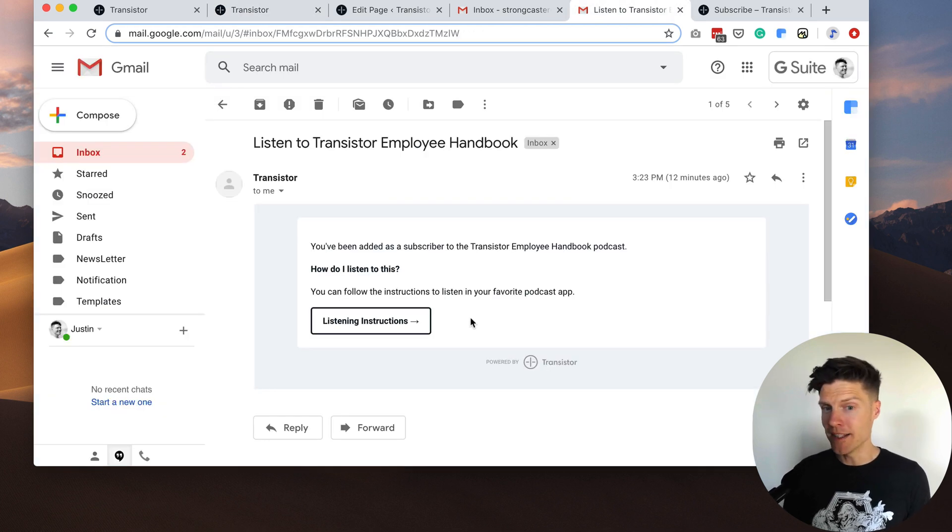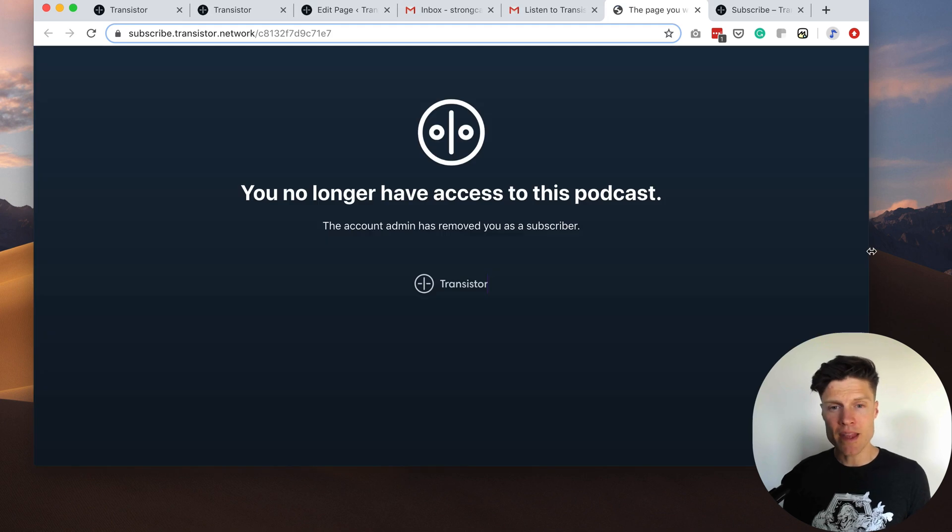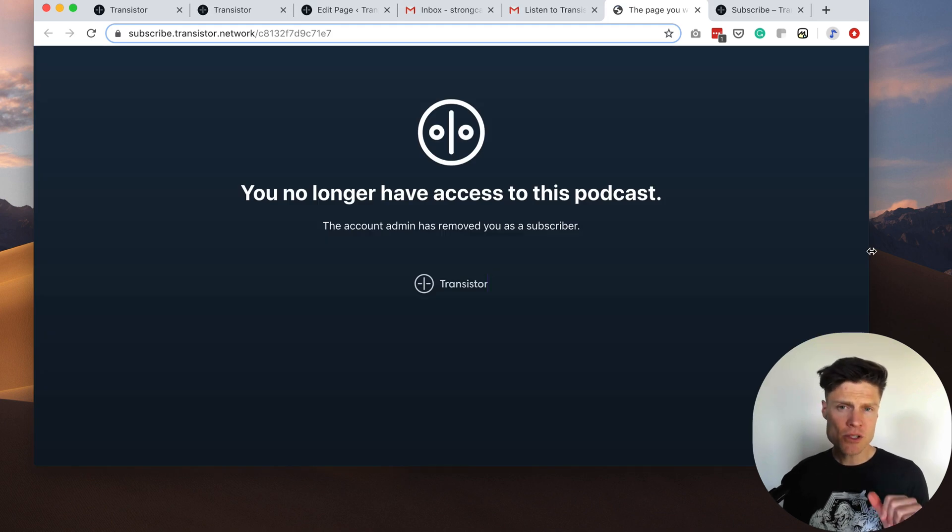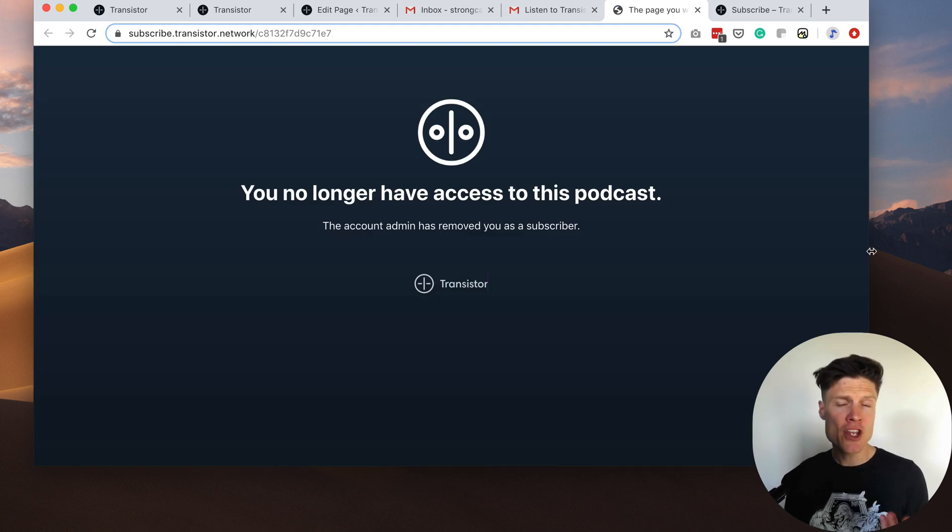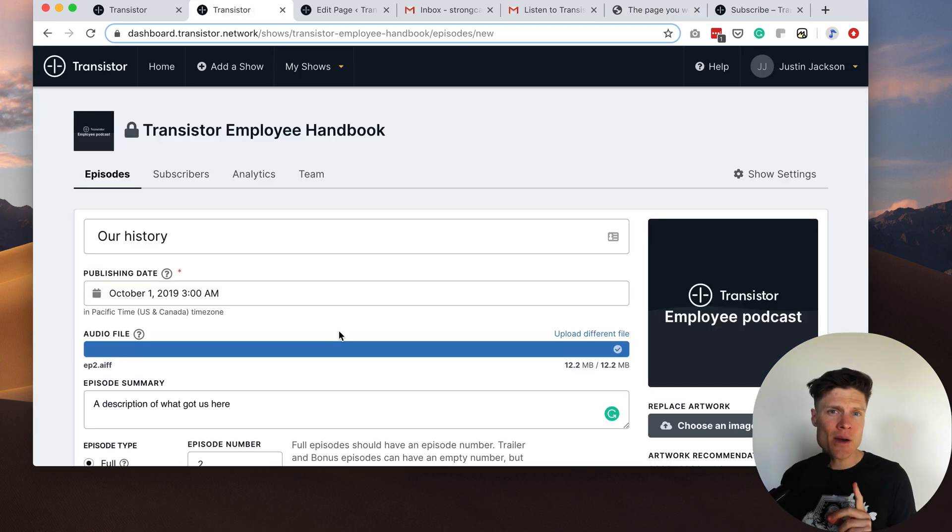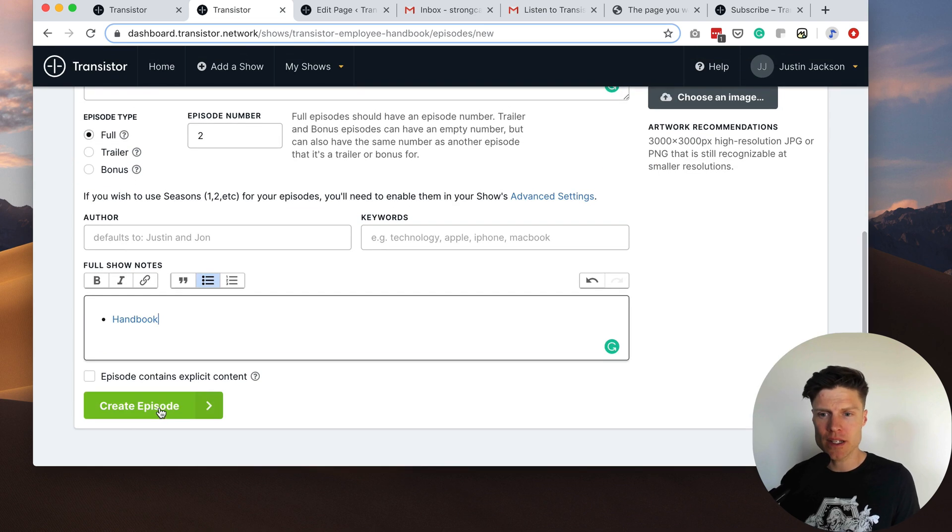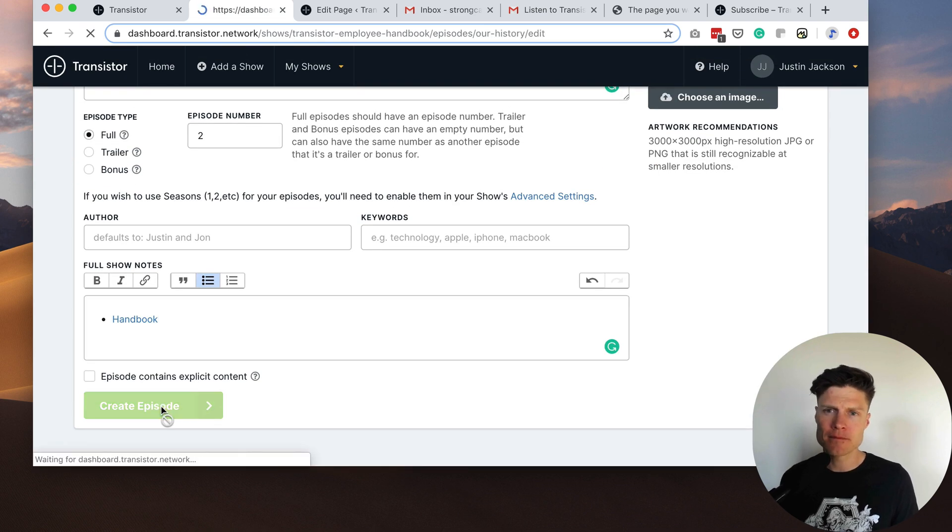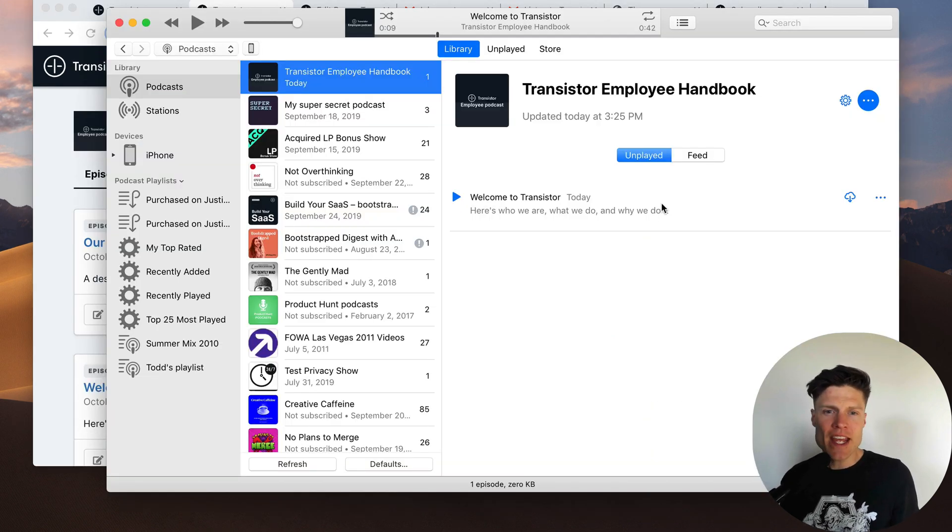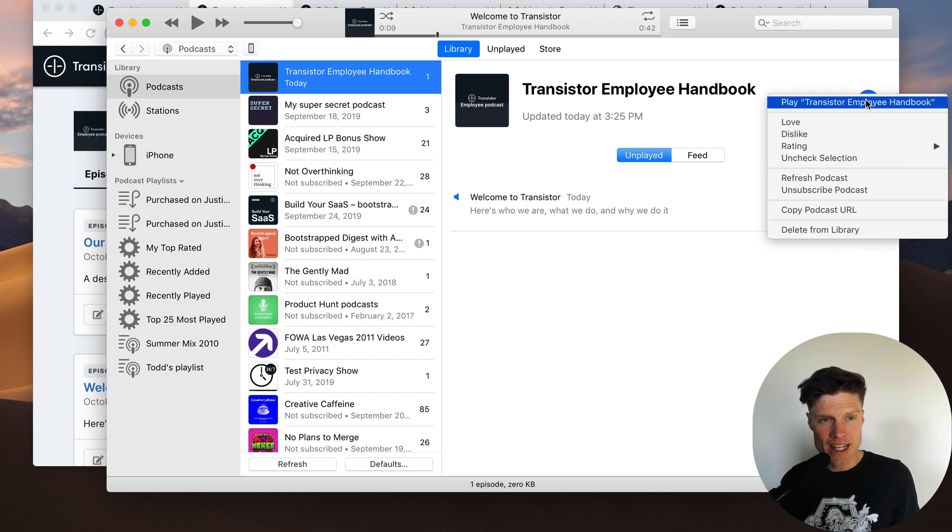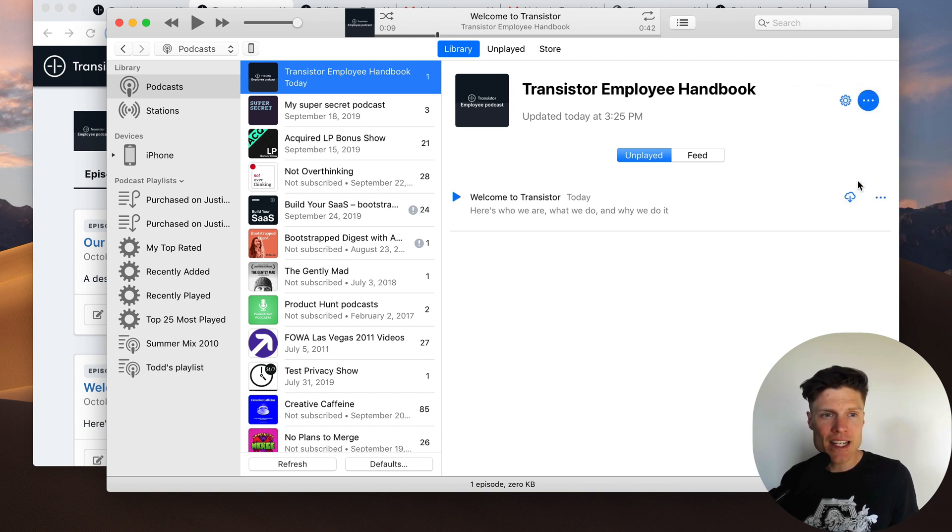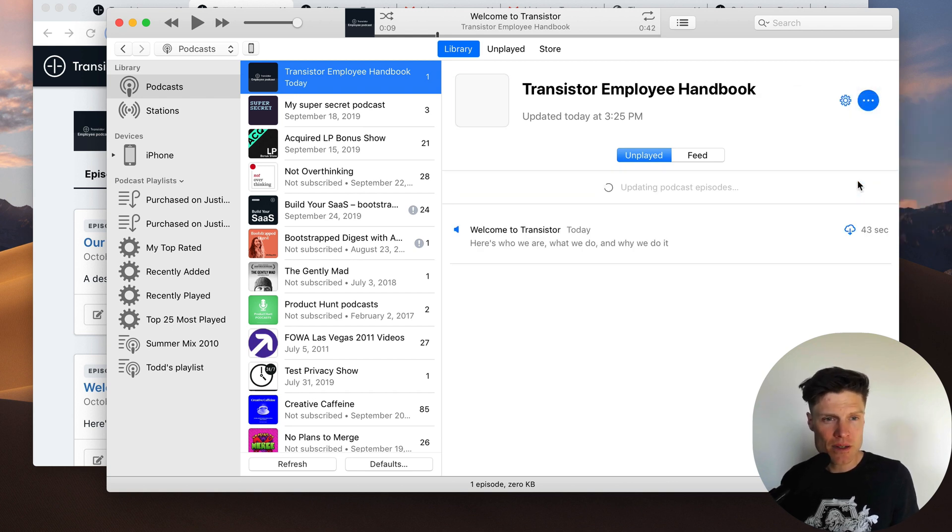So if I go back and test this by opening up that original email the subscriber will get a message like this that they no longer have access to the private podcast. And now that that subscriber has been deleted, if we were going to add a second episode like this, even if they have the first episode downloaded they won't receive any new episodes.